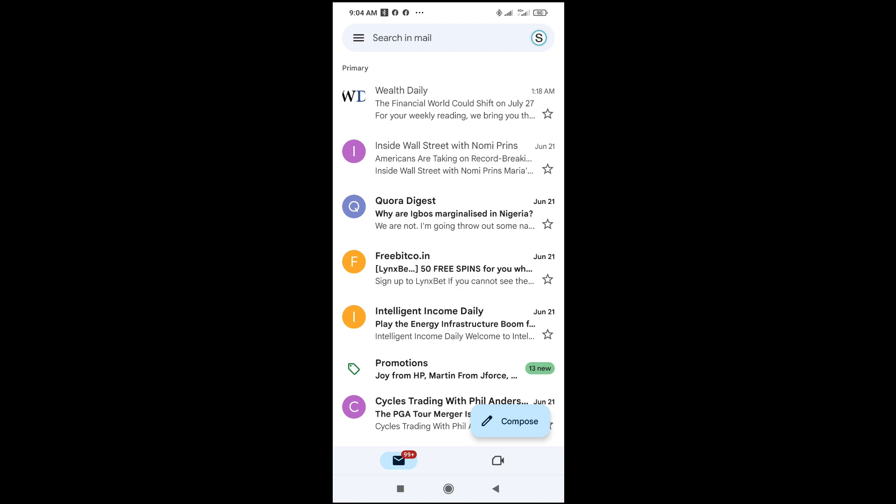To do this firstly, what you have to do is just to open your email app. Then you go to the contact or anywhere which you want to copy the text from.